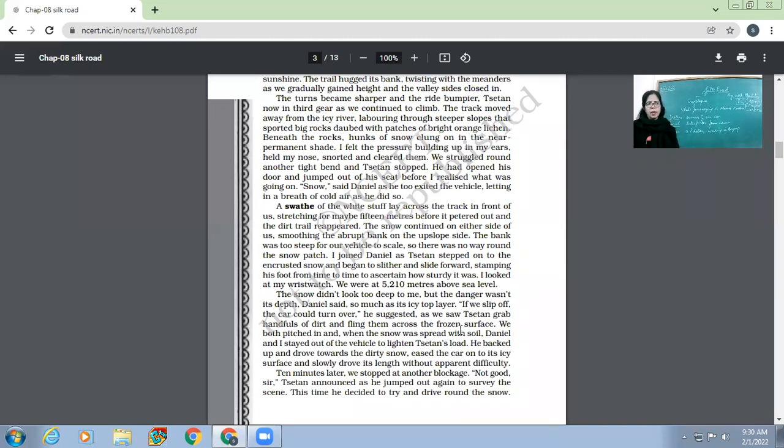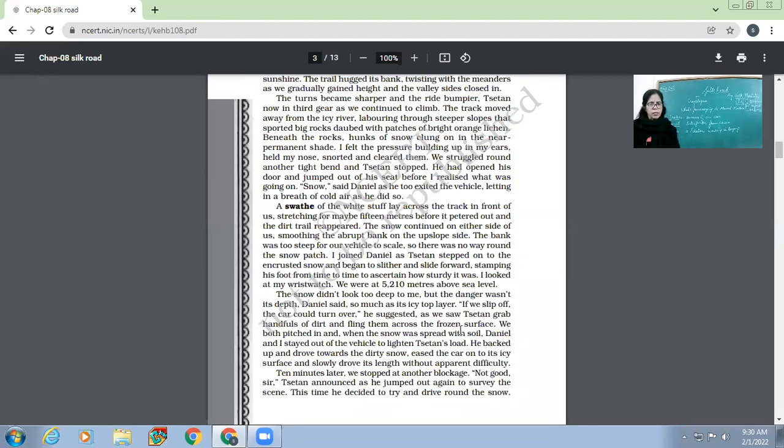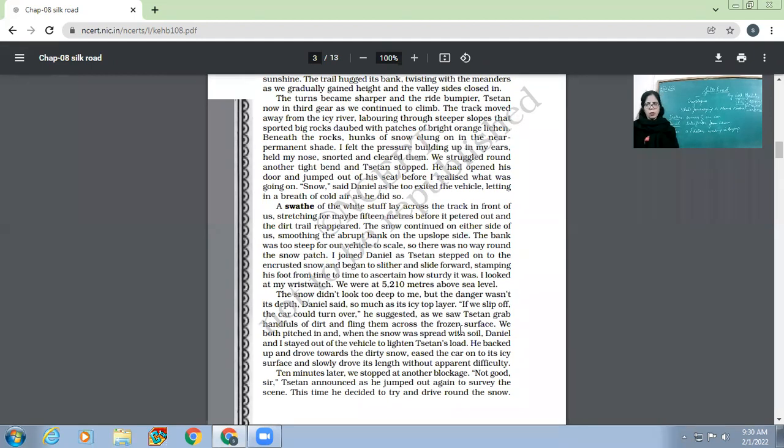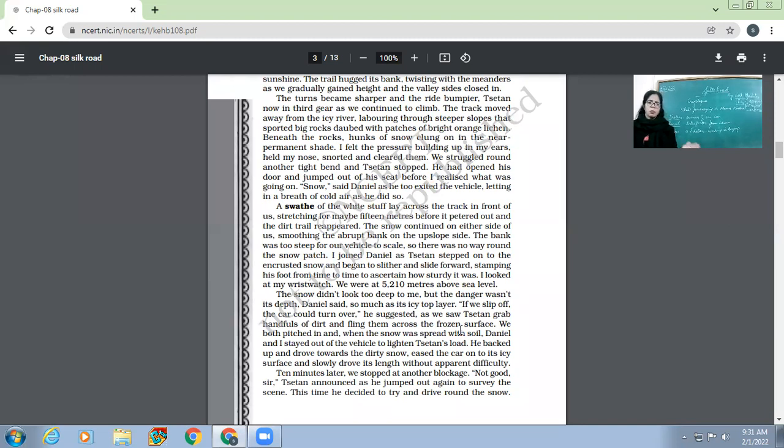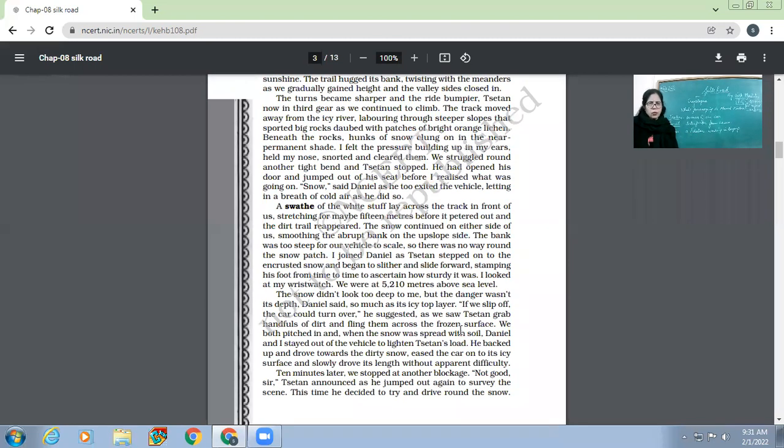He backed up and drove towards the dirty snow, eased the car onto its icy surface, and slowly drove its length without apparent difficulty. Ten minutes later we stopped at another blockage. 'Not good, sir,' Suzanne announced as he jumped out again to survey the scene. Now this time Suzanne also announced that it was really a bit difficult. After 10 minutes from that place where they had cleared the road by flinging some soil onto it, again there was a blockage. Now he decided to try and drive around the snow.